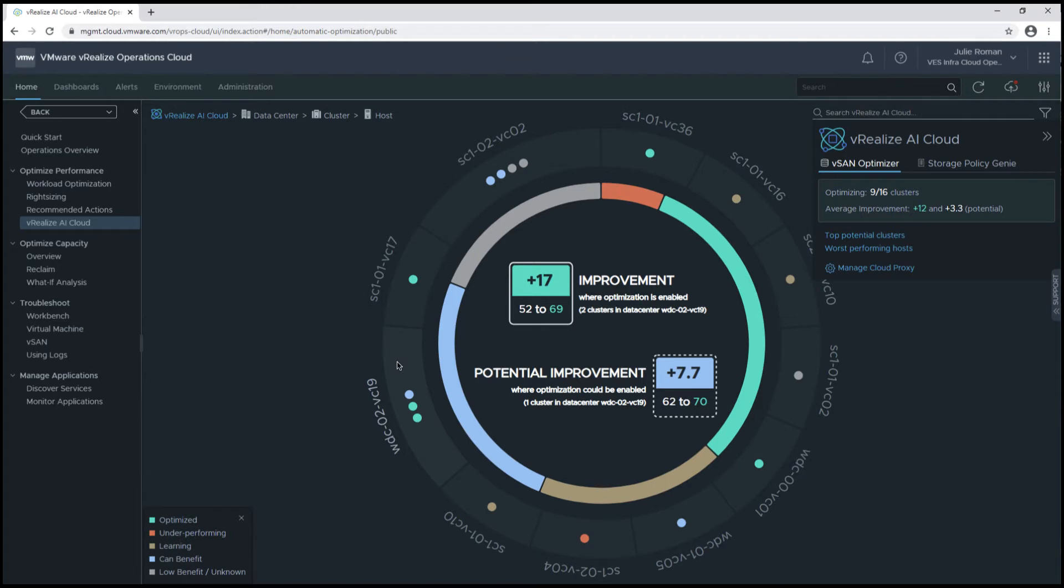If we click in the gray area for the vCenter, we'll see the overall statistics specific to that environment, so we're seeing a 17-point improvement on two of the clusters and a potential improvement of 7.7 points on one cluster.